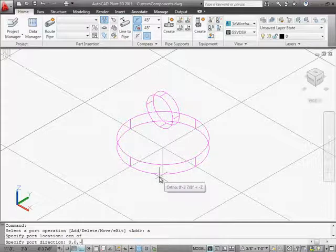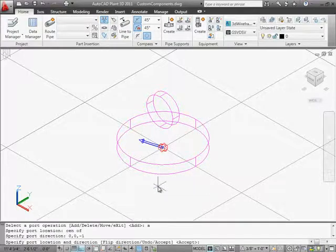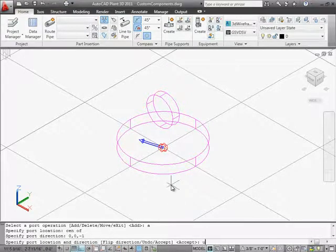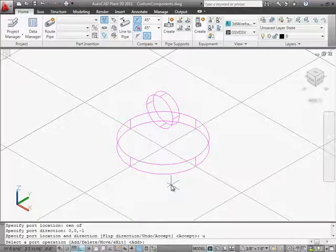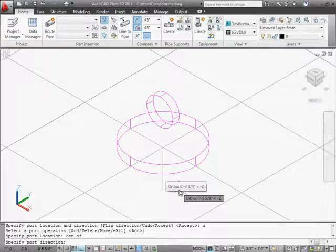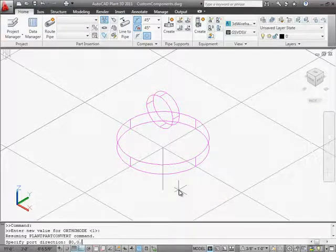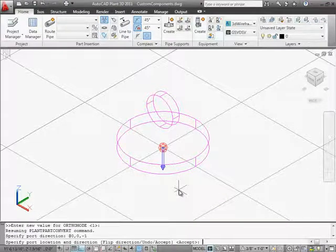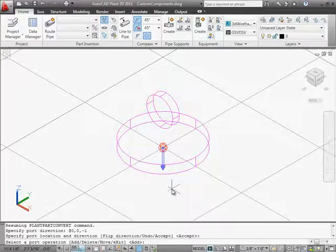Instead of fussing with the UCS, I'll enter @0,0,-1. Wait, that's not quite right — I need to use the undo option and try that again. Forgot my at-sign. So, center snap to the bottom, this time @0,0,-1. That looks better. Now we can exit, and we have that one port on this pressure gauge flange.